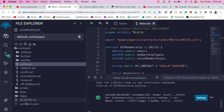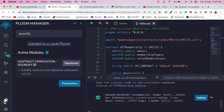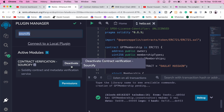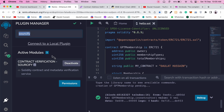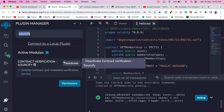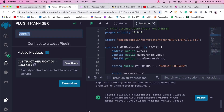The first thing you have to do is come to the plugin section and search for a plugin called Sourcify. Make sure to activate it. Once you activate the plugin, reload the browser so the plugin can successfully connect.